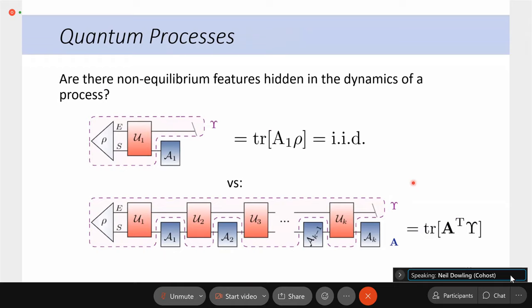We want to know: are there non-equilibrium features hidden in the dynamics of the process? How do processes become stationary? Can we say anything about temporal correlation functions and how they look compared to an equilibrium version? In the single-time case, you just get a quantum mechanical expectation value. But in the multi-time case, we can have memory effects and non-trivial equilibrium features that may not be prevalent in the single-time case.